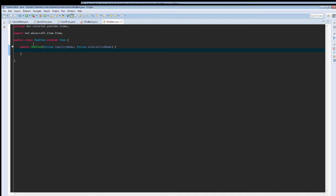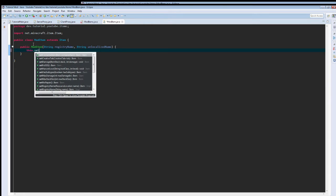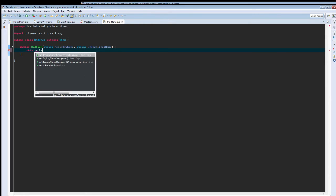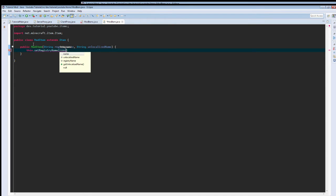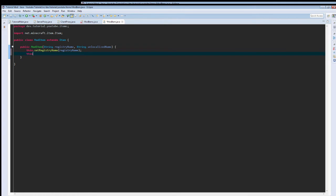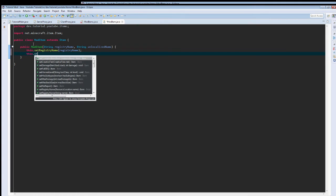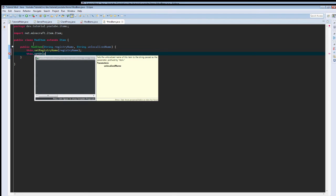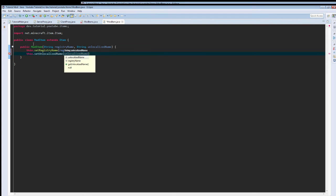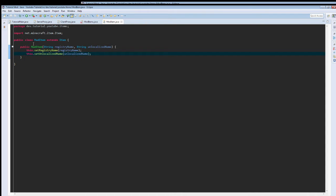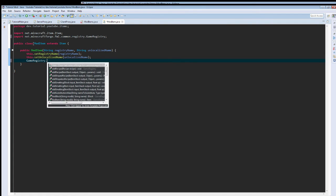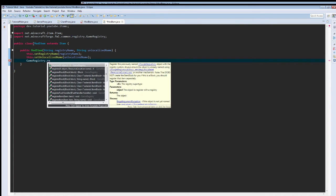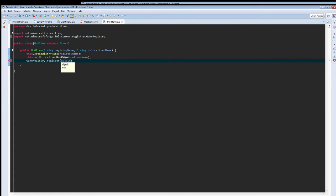Then, we just need to call this.set registry name. It's just going to be a string, and then we're going to take in registry name. This.set, unlocalized name to unlocalized name. Then, game registry.register. We're just going to pass in this.